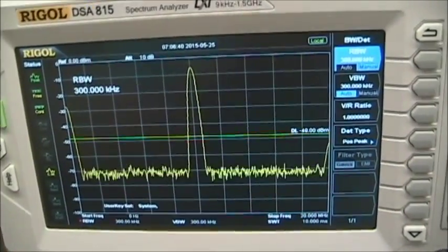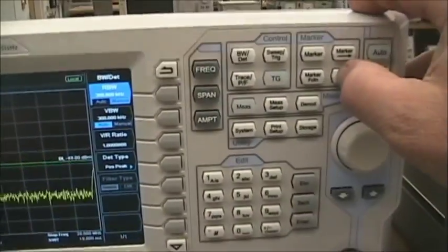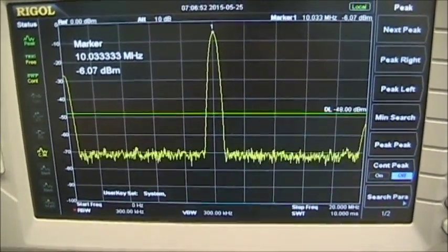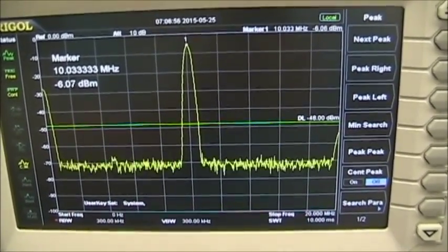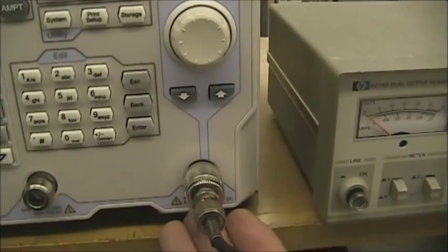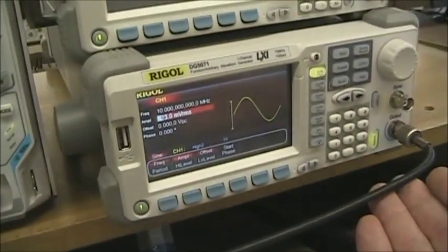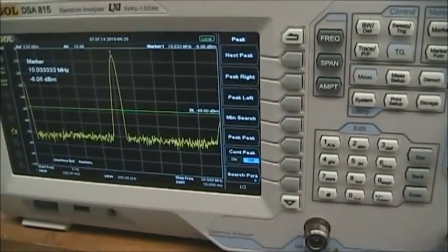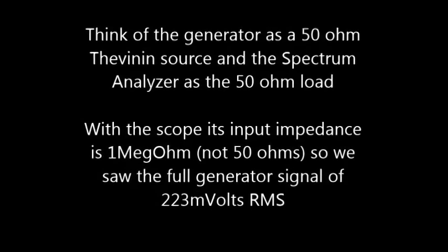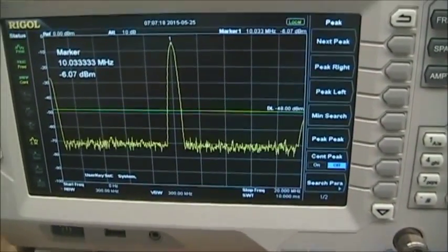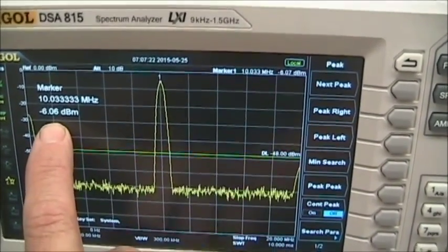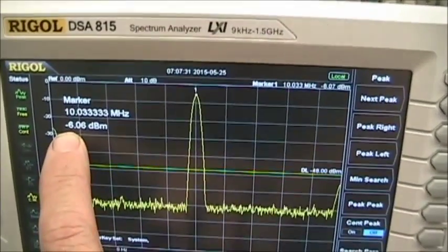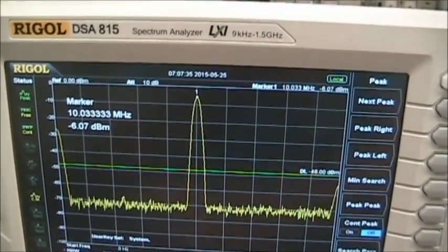On the spectrum analyzer, pressing the peak button gives a reading of 10 megahertz at minus 6 dBm. The reason our 223 millivolt signal reads minus 6 dBm is that the analyzer has 50 ohm impedance, and the generator also has 50 ohm impedance. The signal is reduced in half at the analyzer, and when voltage is halved, the power level reduces by 6 dB, because half the voltage becomes one-quarter the power.